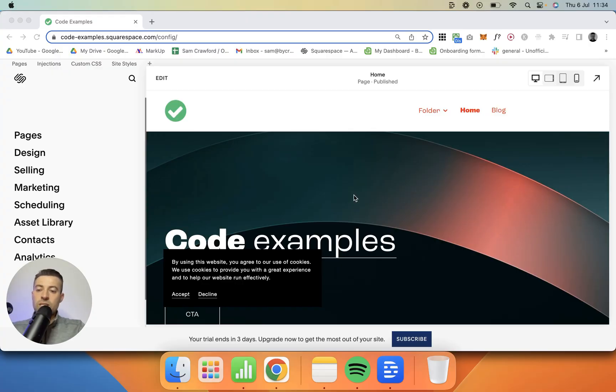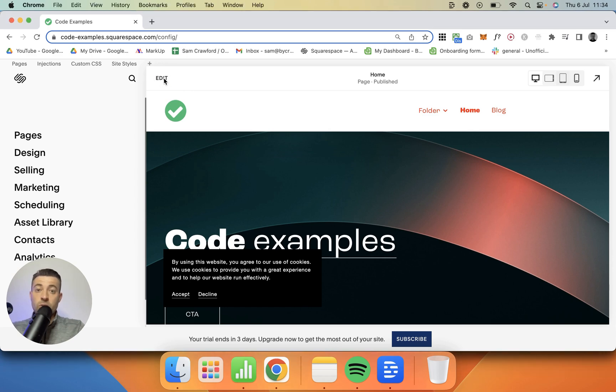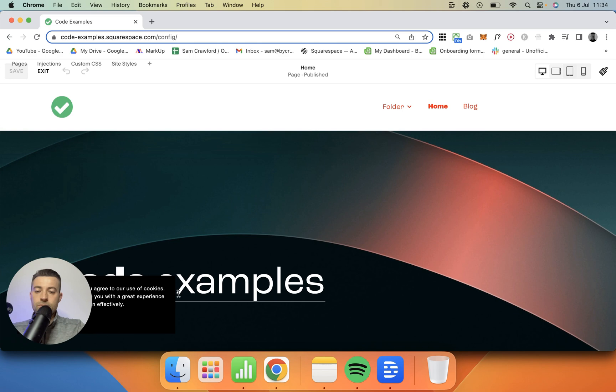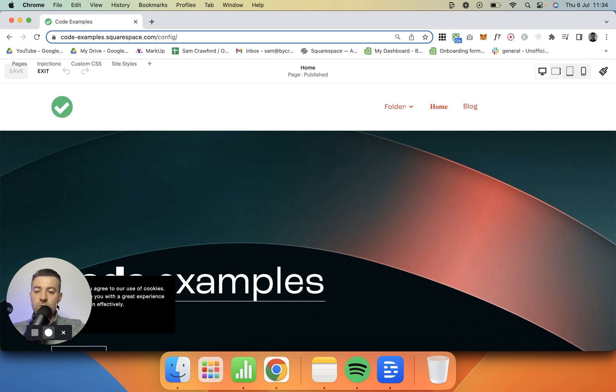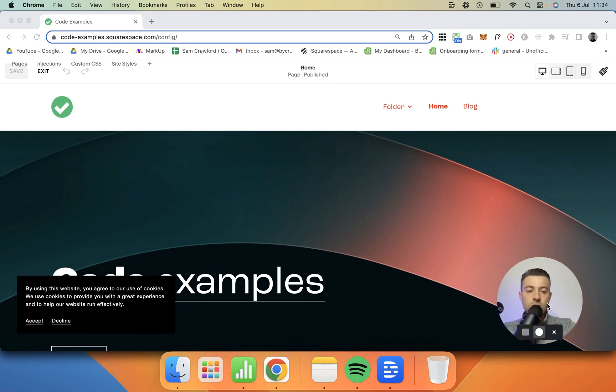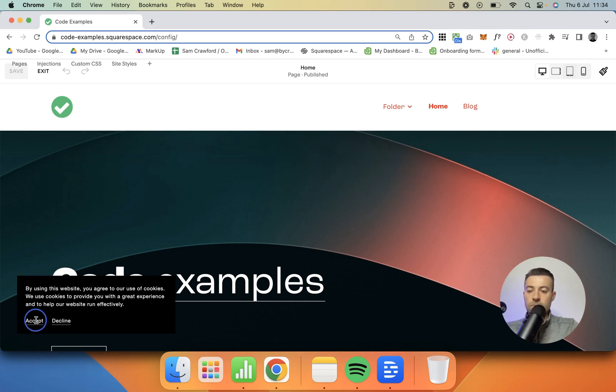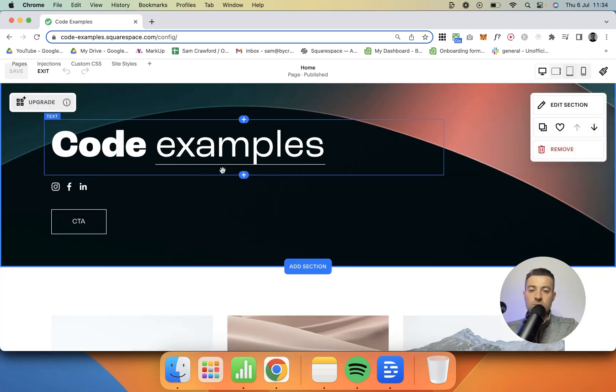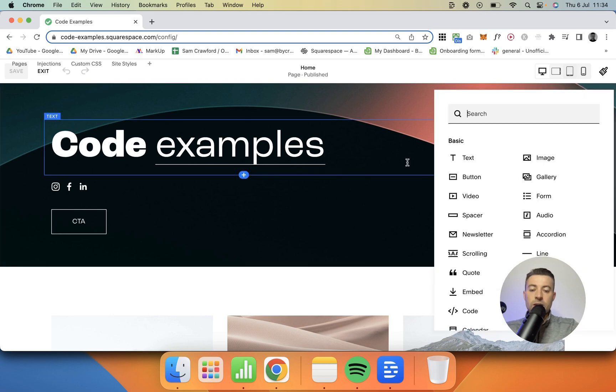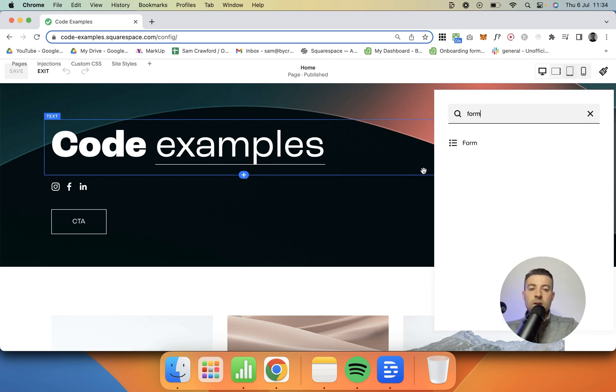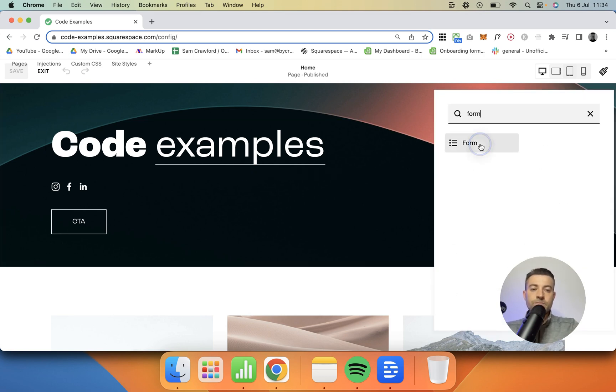So to add reCAPTCHA, all we need to do is add a form. If we go onto whatever page we want to add it to, click edit, and then we add a form. Let's just say we want to put it in here as a form.